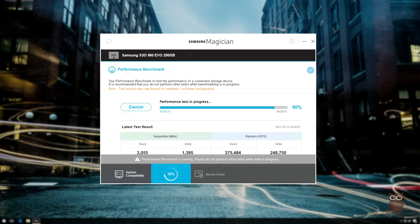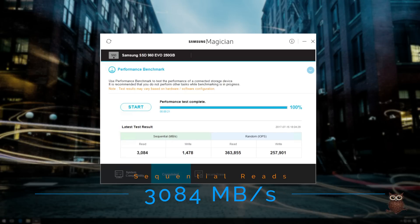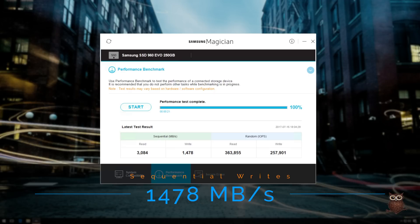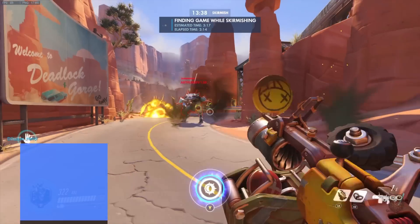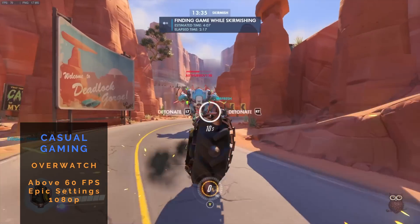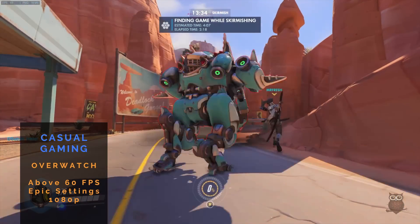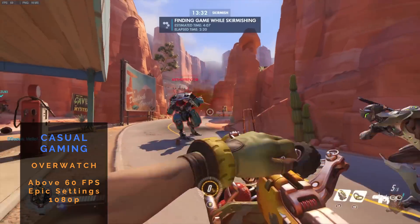For storage, we were able to peak at 3,084 megabytes per second for sequential reads, while writes topped out at 1,478 megabytes per second using Samsung's Magician software to test the Dell T30 for gaming performance.